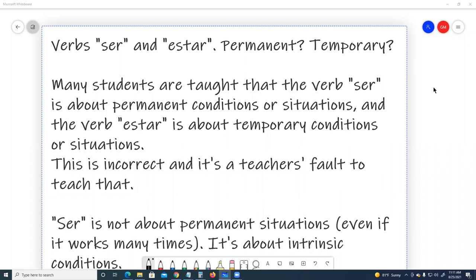Verbs ser and estar: permanent or temporary? Many students are taught that the verb ser is about permanent conditions or situations and the verb estar is about temporary conditions or situations. This is incorrect, and it's a teacher's fault to teach that.